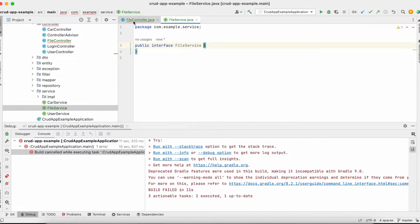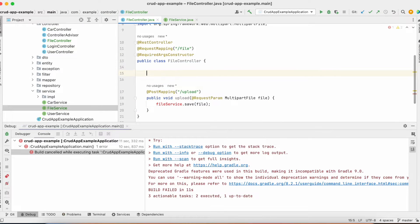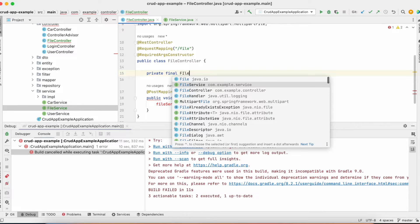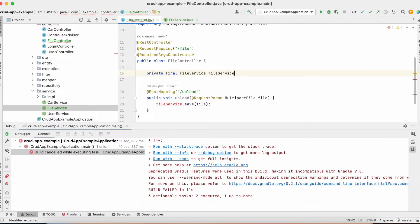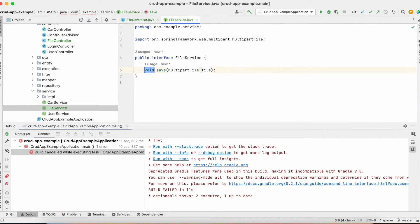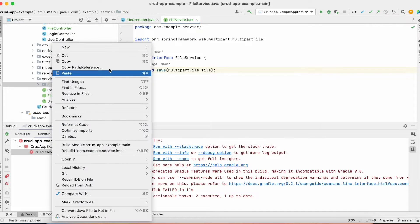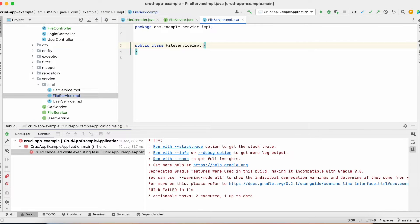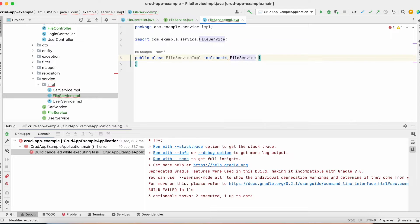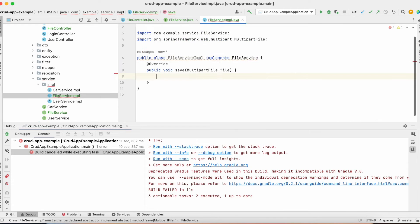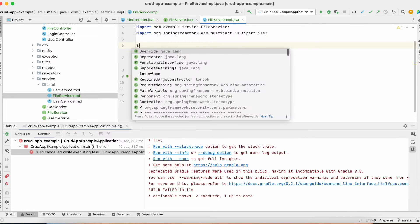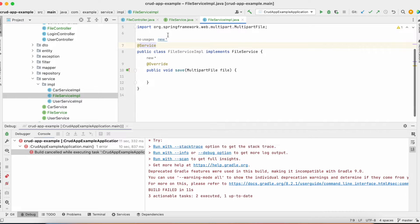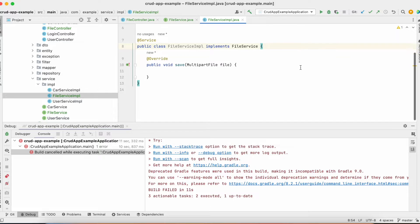And let's auto-wire it here. And let's create method for saving multipart file. And let's create implementation for our service. And we're going to add service annotation. So Spring would be able to add this bin to context.